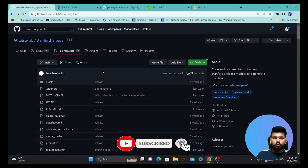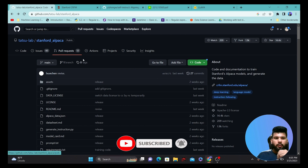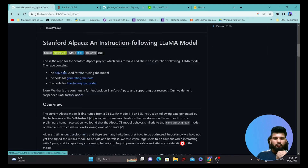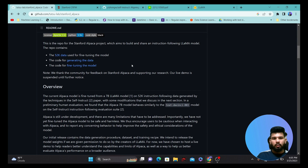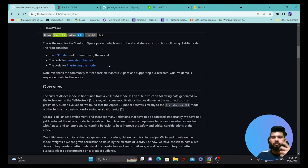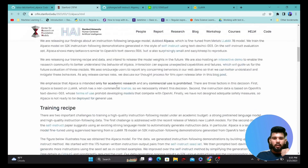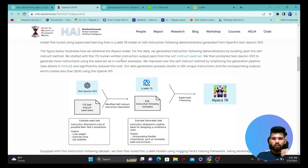If we go into this particular repo — which is Stanford Alpaca — you can find information about the dataset they used, what kind of data was used for generating the dataset, and how they fine-tuned the model. If you scroll down in their blog, you'll see a particular training recipe that has been presented by them.